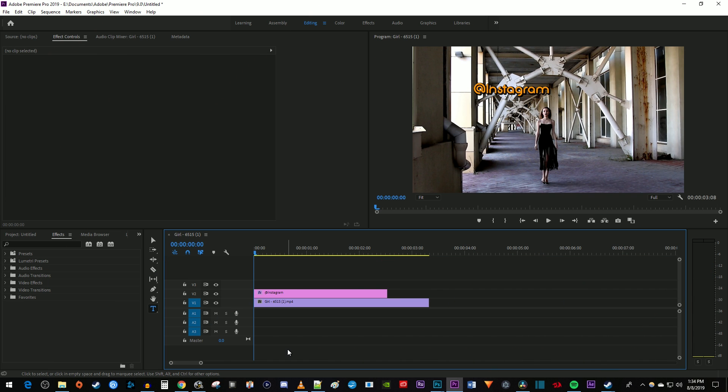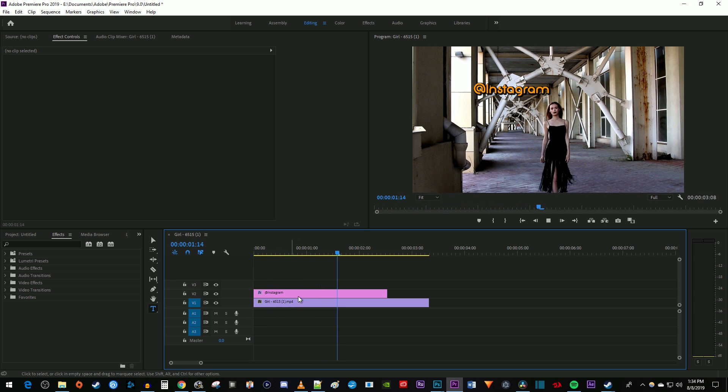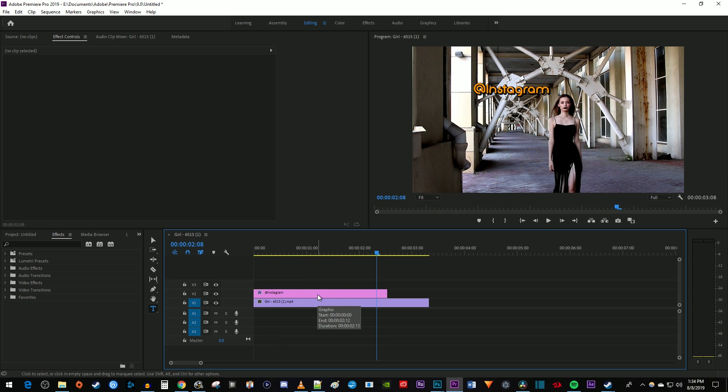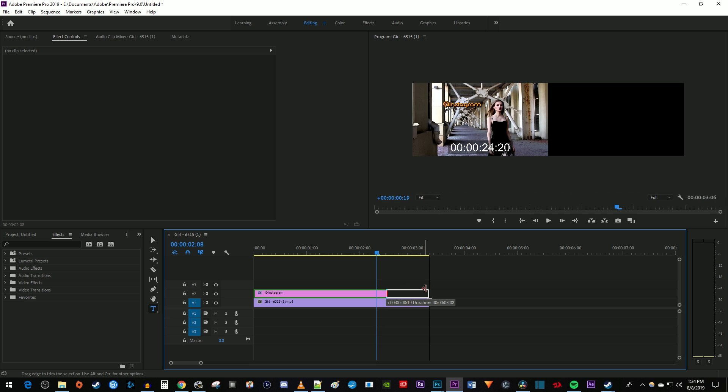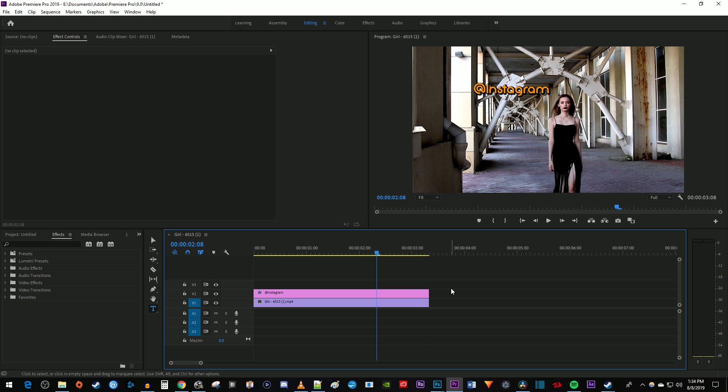To get started, I just added a video clip to my timeline along with some text that I'd like to track over this woman. Make sure your text clip's duration is long enough to cover what you want to track in your video.